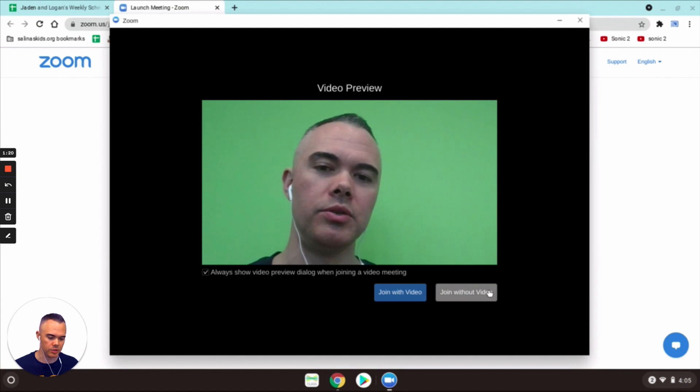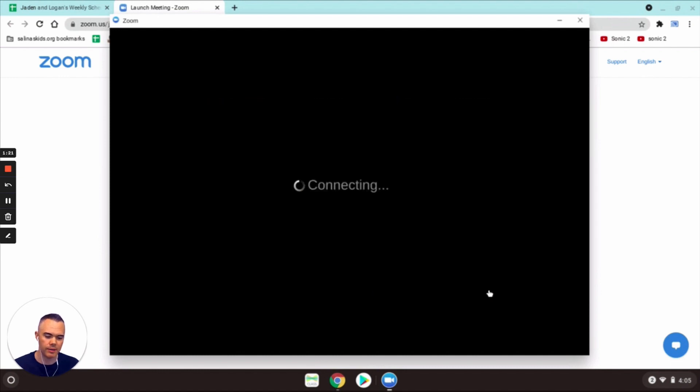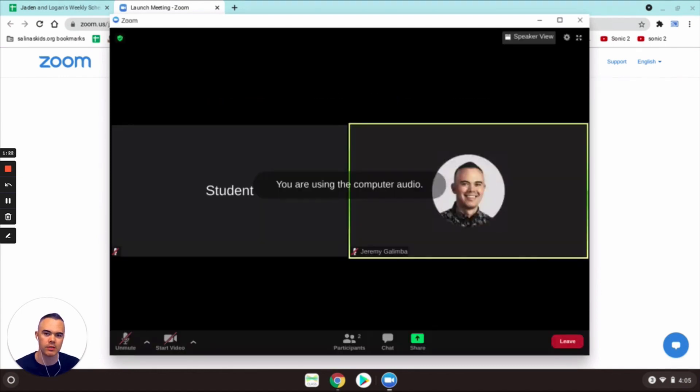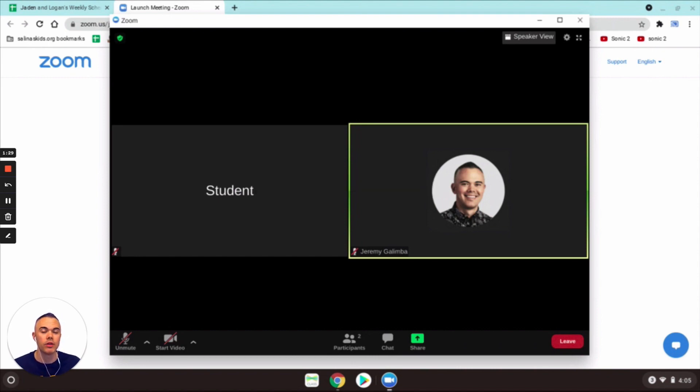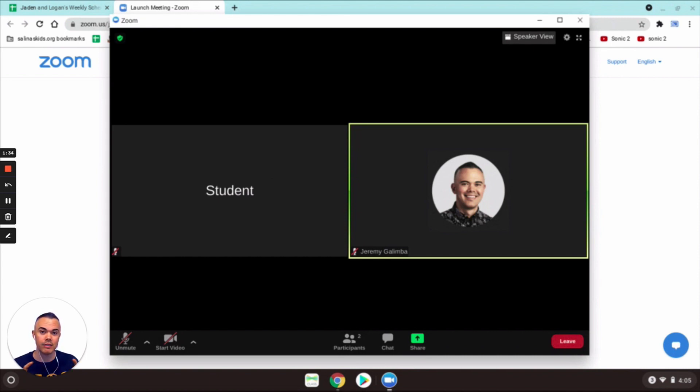So I'm gonna go ahead and join here with that video, so now my name is back to student, which can be kind of frustrating as a default name. So I'm gonna show you today how to change that default name.